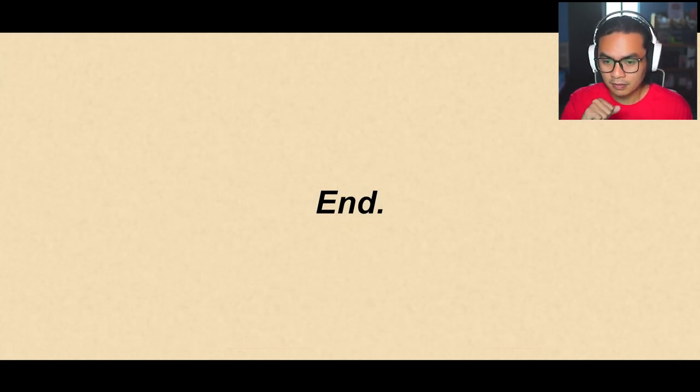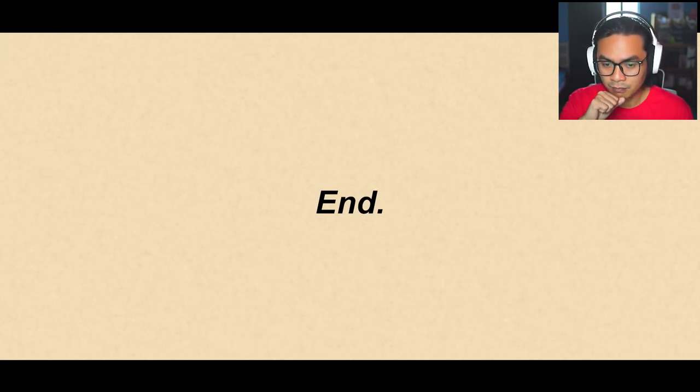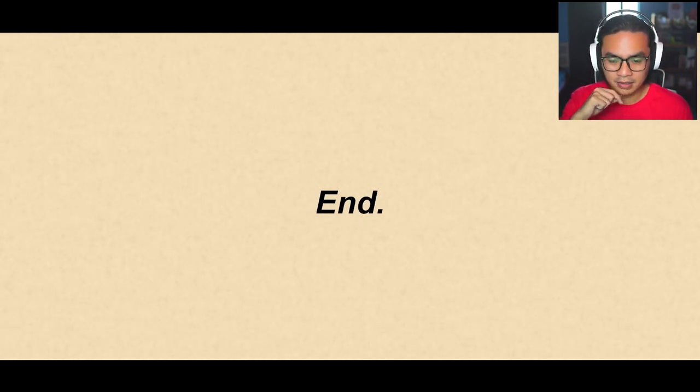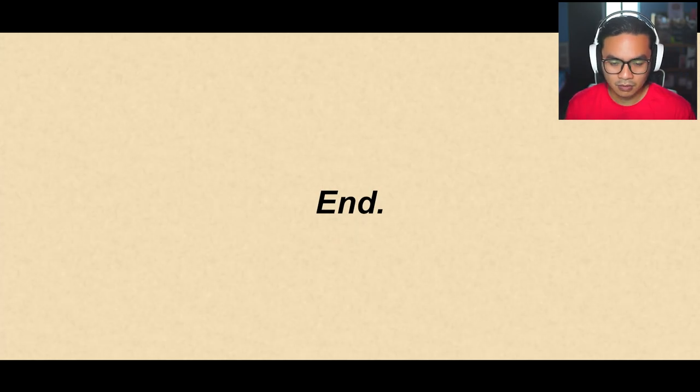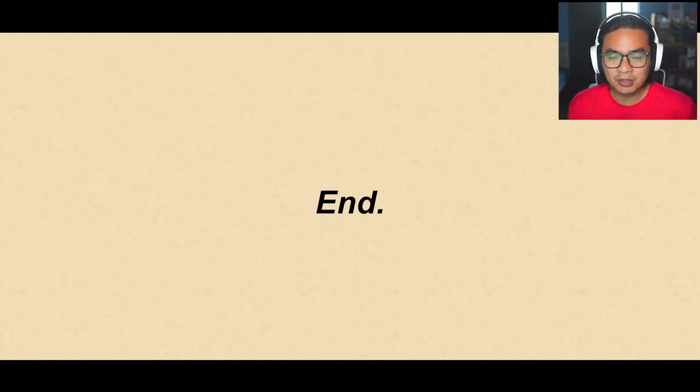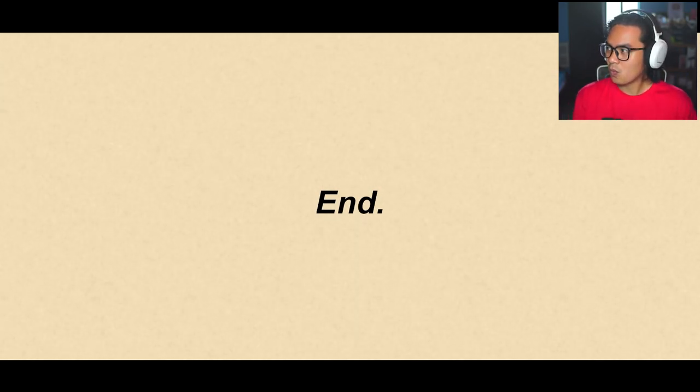Wait. We finished it? End. Whoa. I got out. I really got out. Whoa.